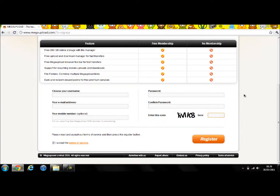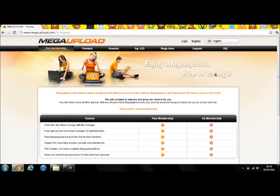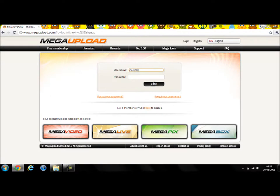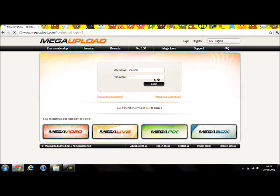So then once you've done that, you have to sign in. Once you've logged in...